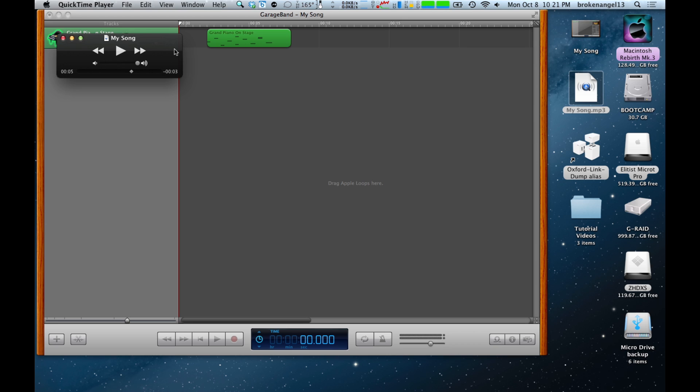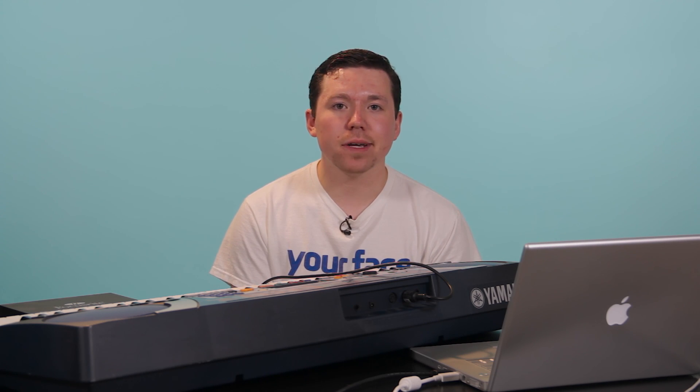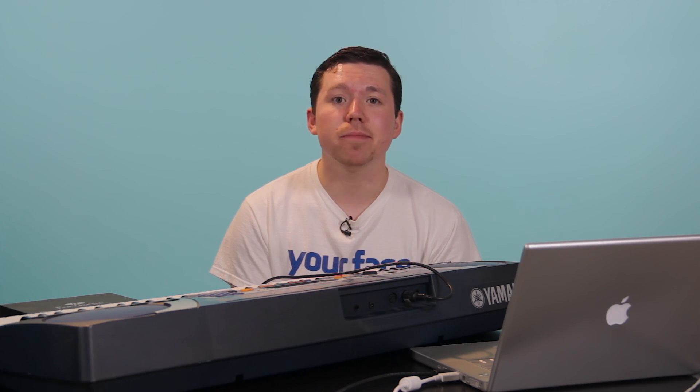And that's enough of that. And that's all there is to it. And that's how you make an MP3 using a MIDI keyboard hooked to a MIDI interface on your Mac. Hope that helps you out. And thanks for watching.